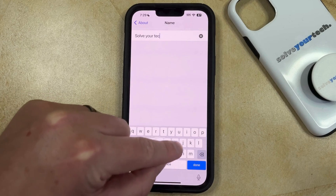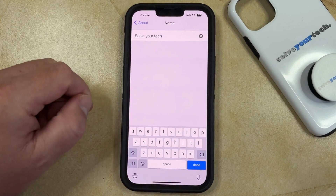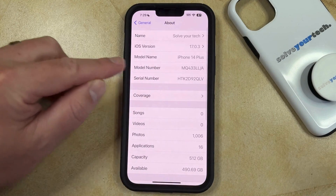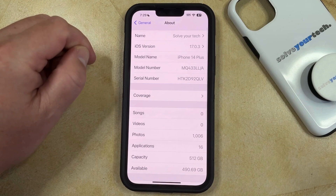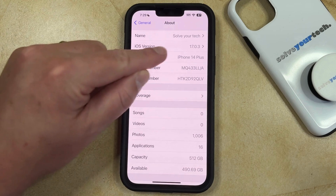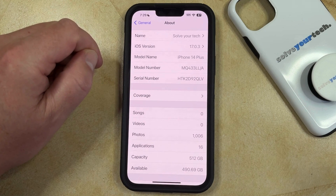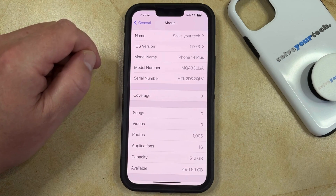Once that name is entered, you can tap the Done button at the bottom right corner of the screen, which will take you back to this menu, and you'll see that the device name has been changed to what you just entered.